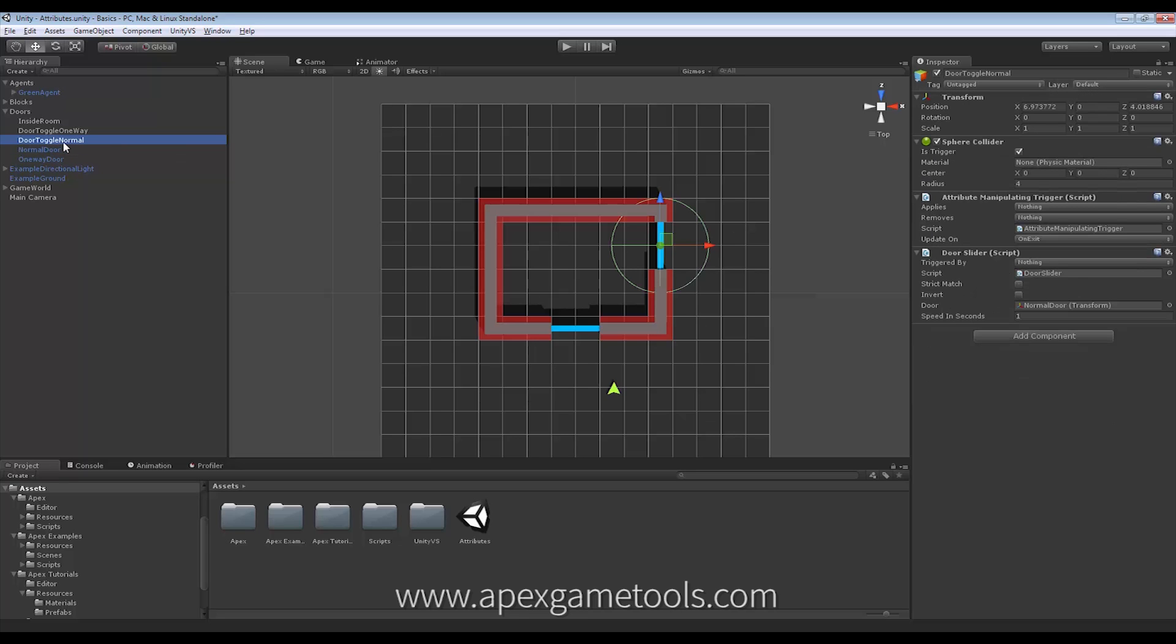And the toggle that we use, the trigger we use to open the door, has a few components attached to it that we will get back to in just a second. As you can see, all of these have attributed settings and all of them are set to nothing at the moment.